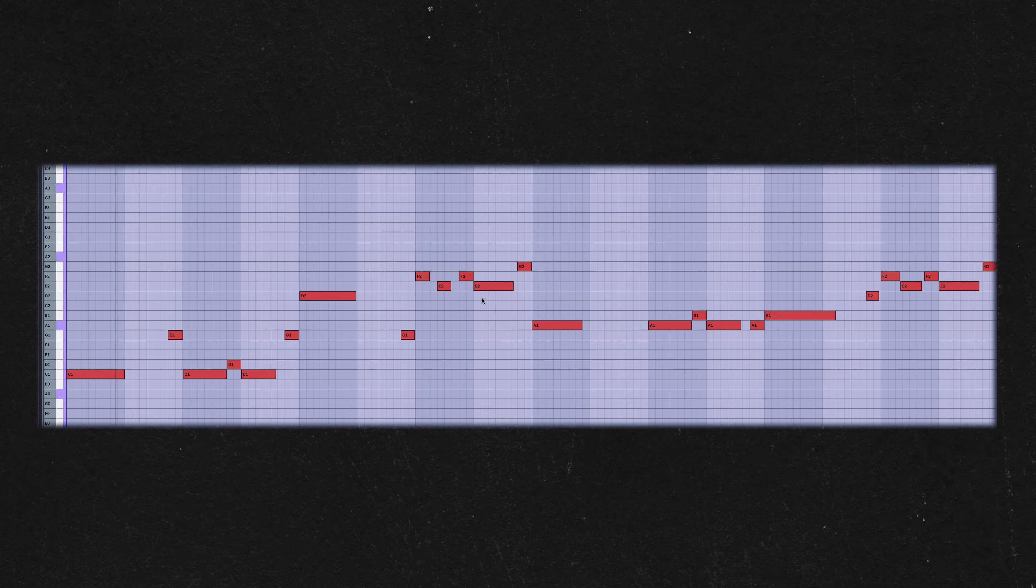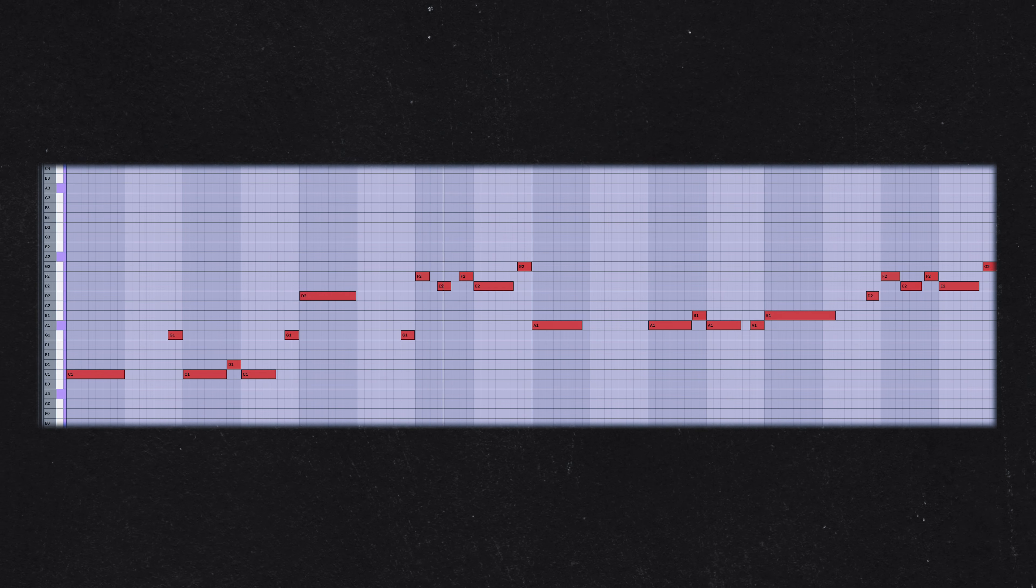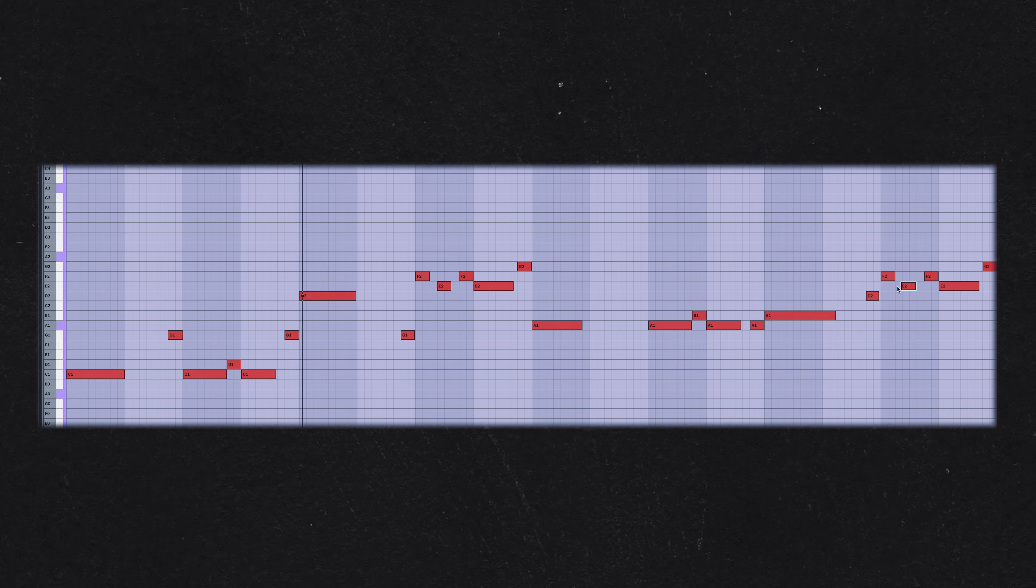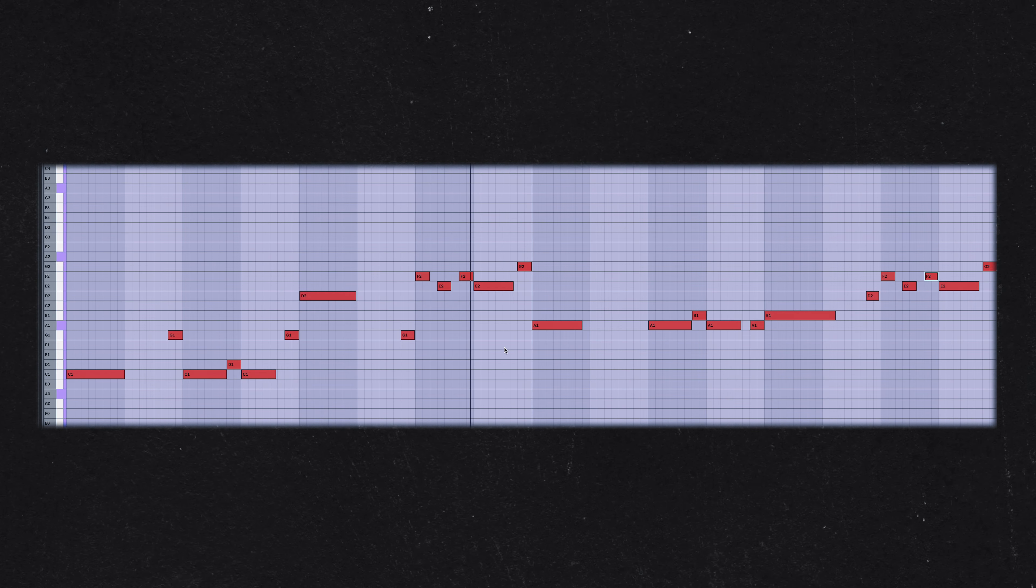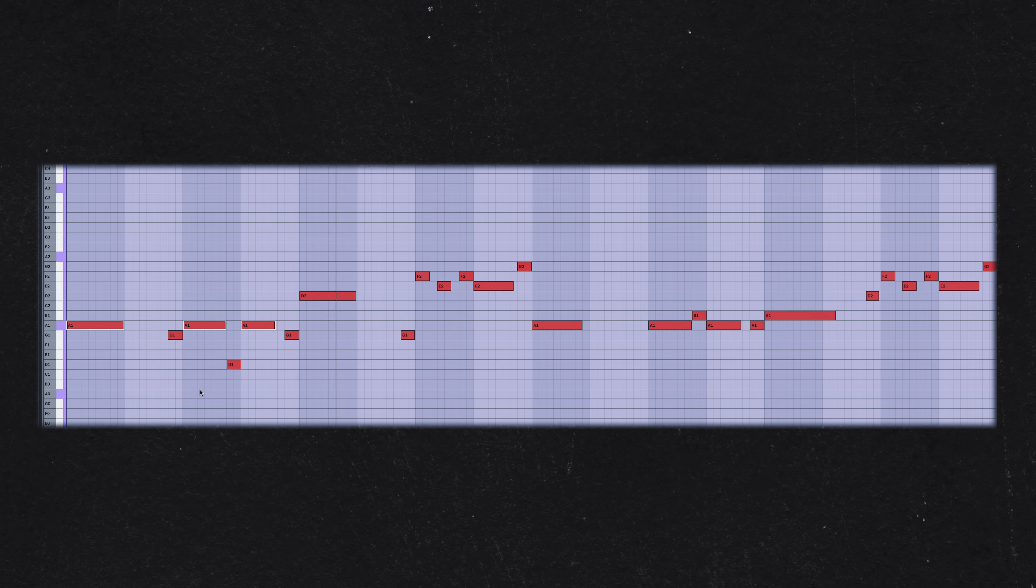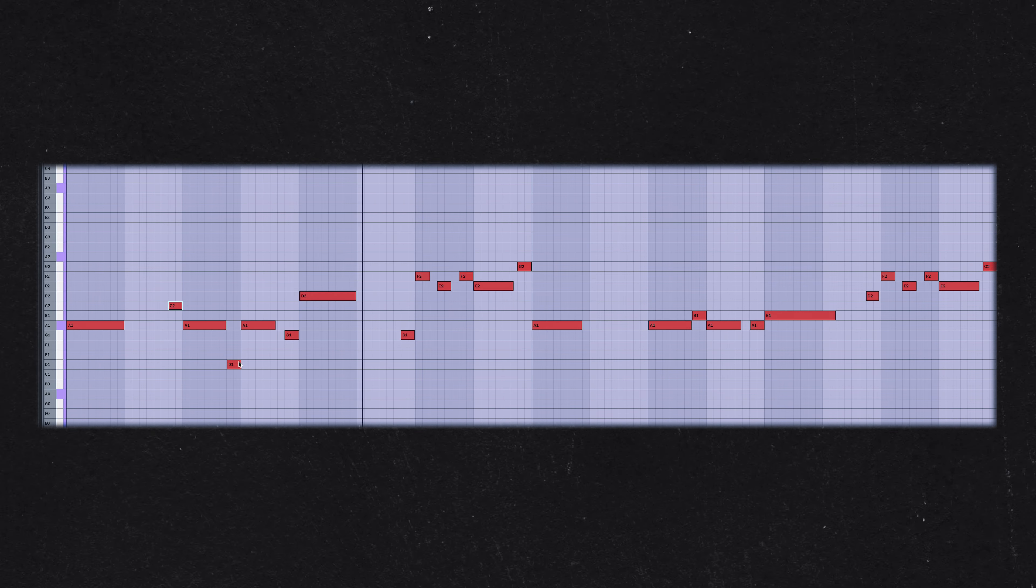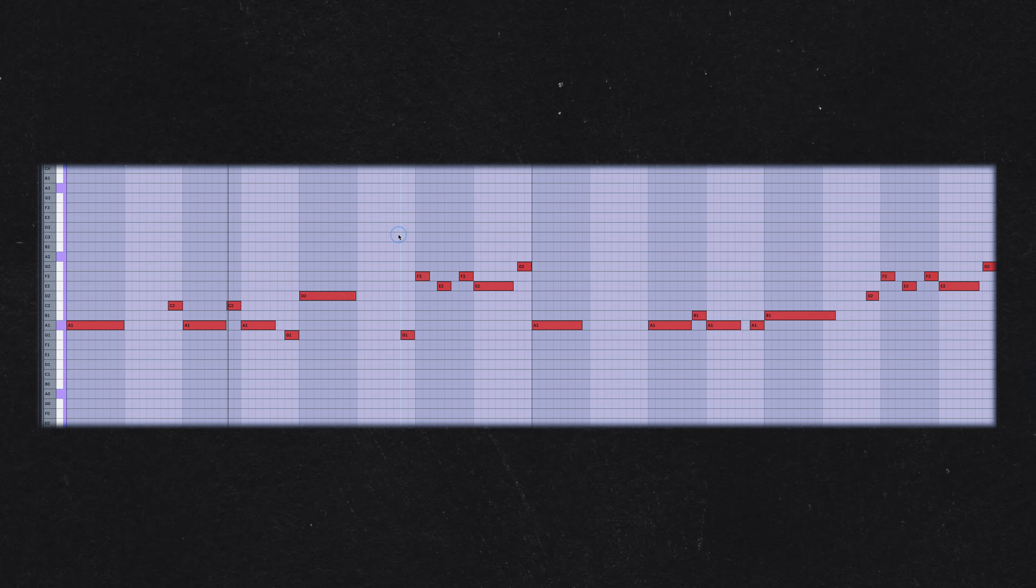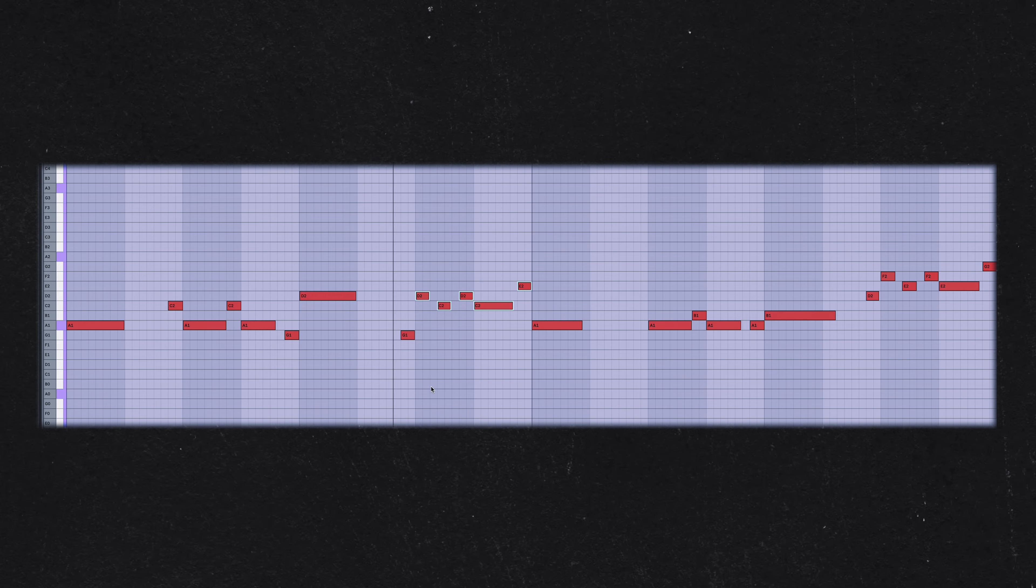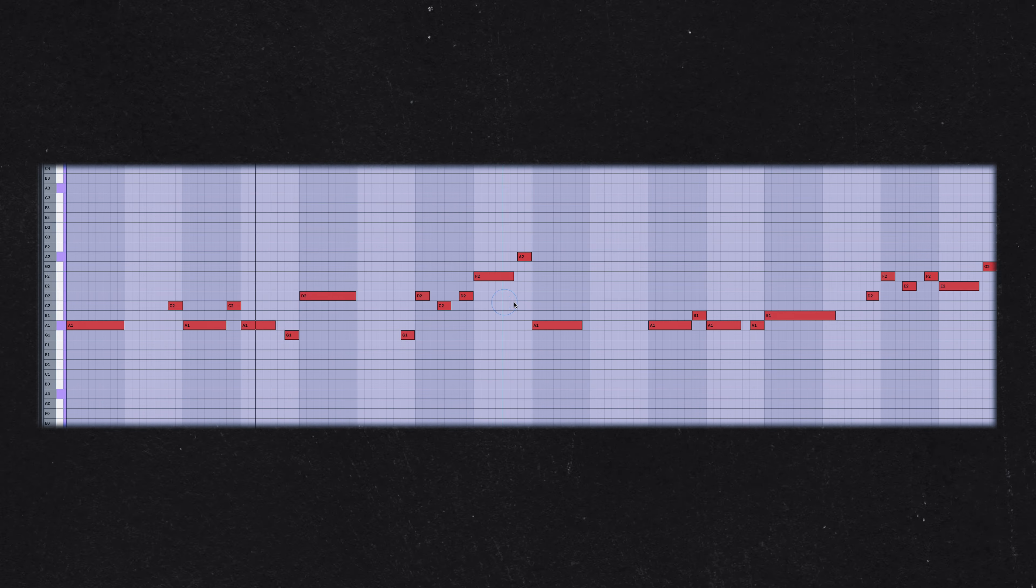When the chords are repeating, the groove of the bass line becomes the focal point. A well-crafted bass line can transform a simple repetitive chord progression into something more dynamic and captivating. This is especially effective with bass lines that have a strong groove, drawing the listener's attention away from the repetitive nature of the chords.